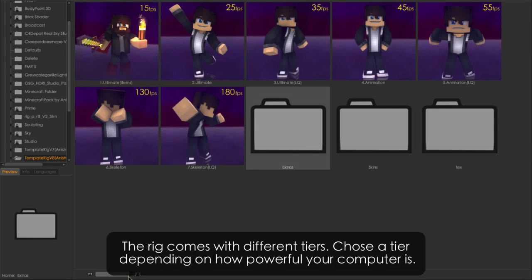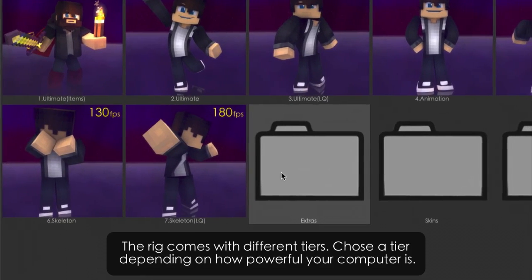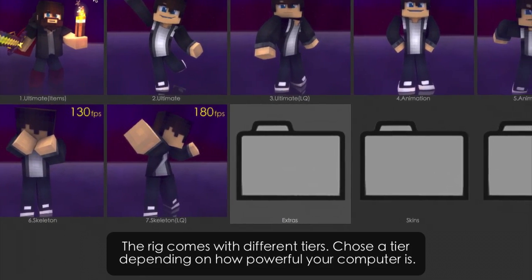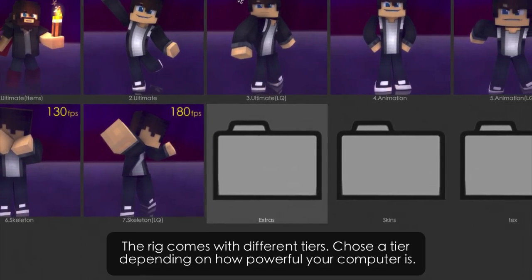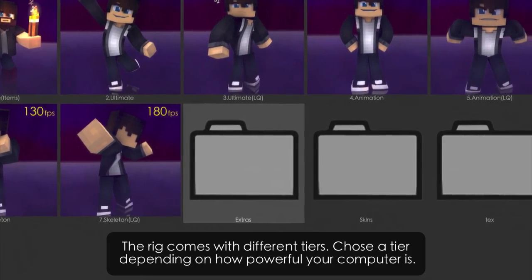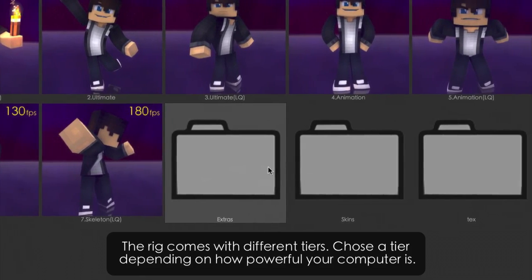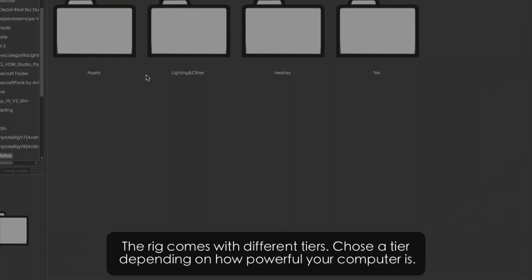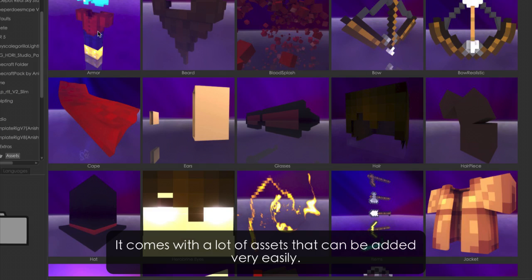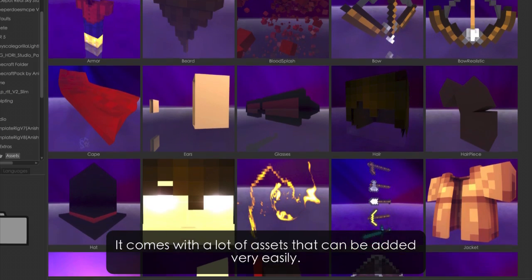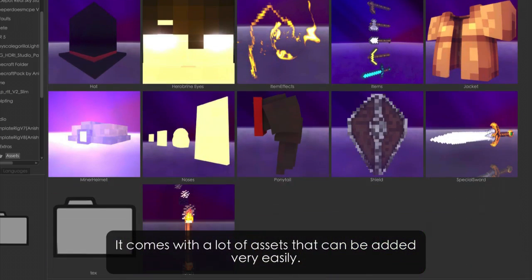The rig comes with different tiers, depending on how powerful your computer is. It comes with a lot of assets that can be very easily added.